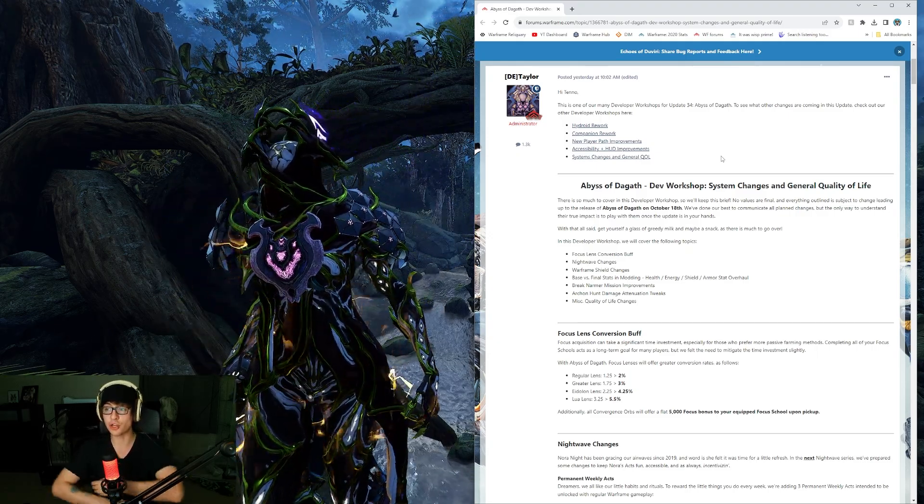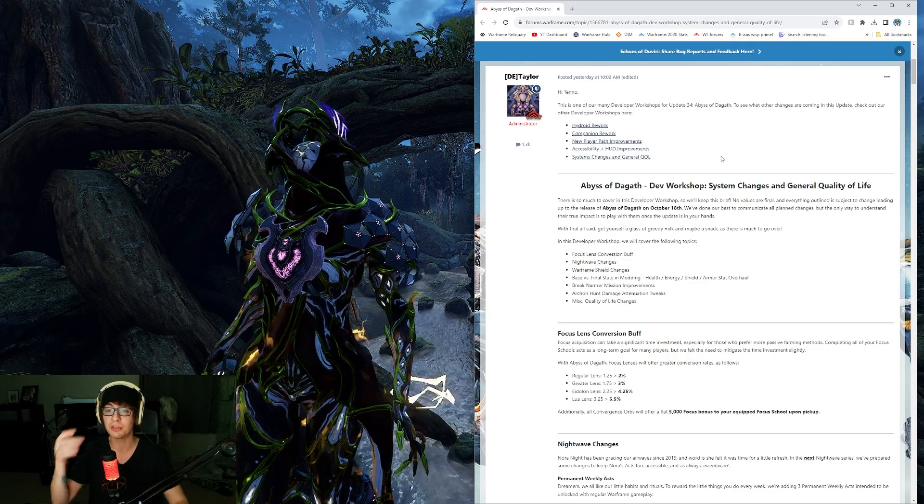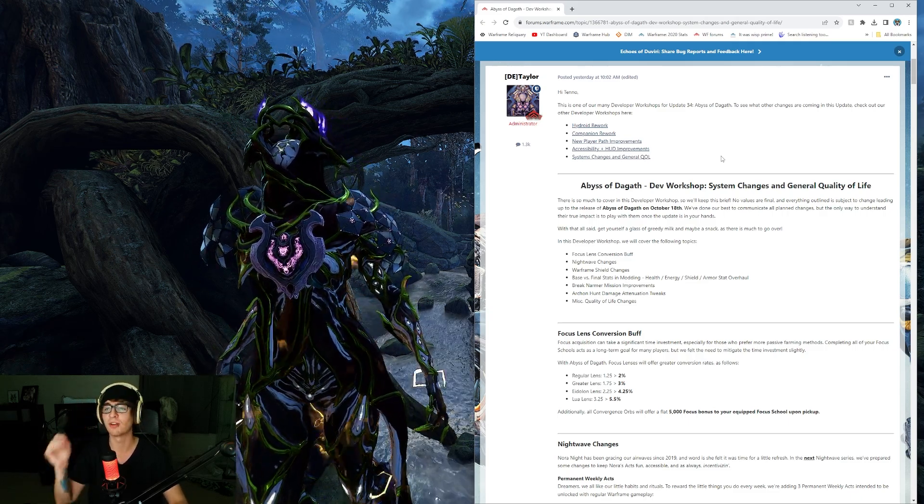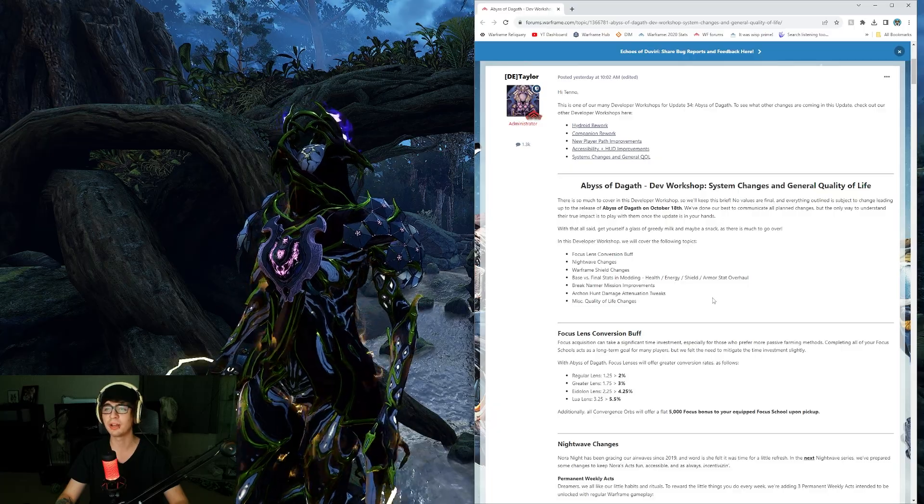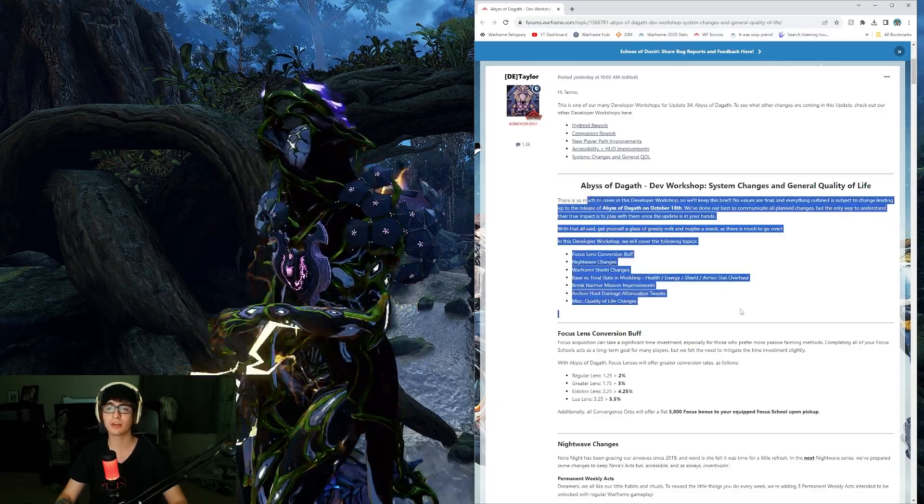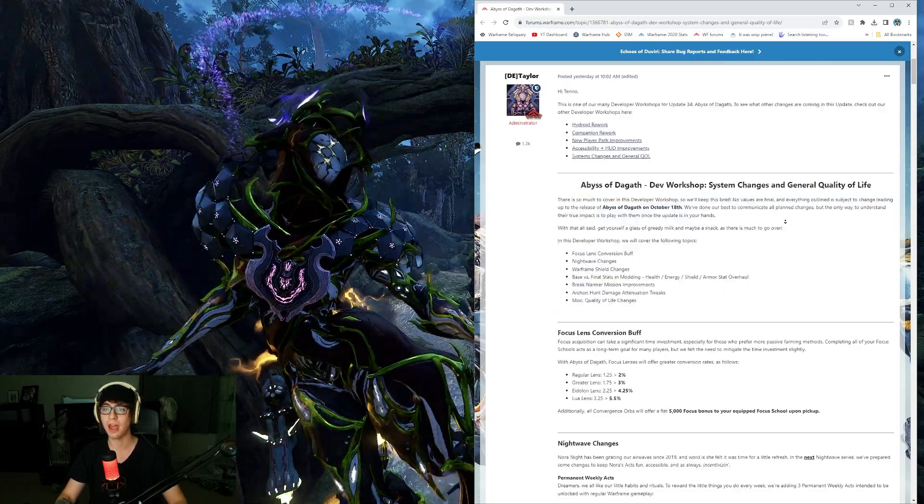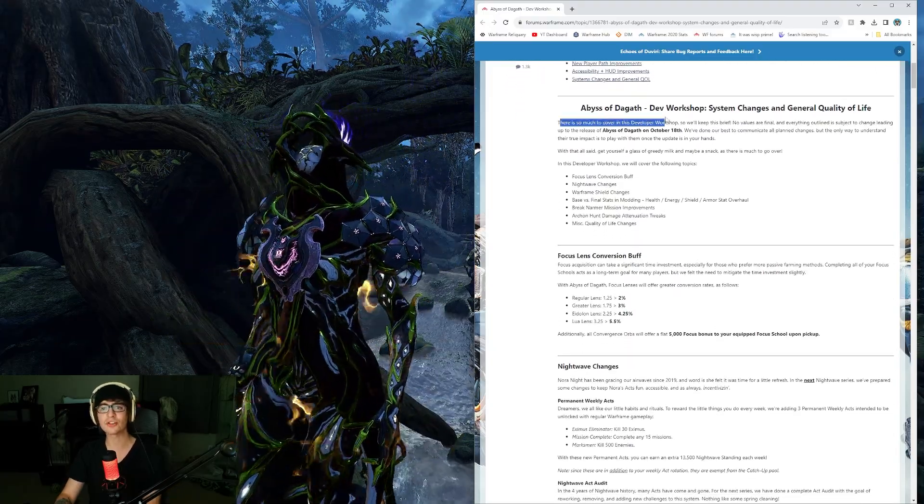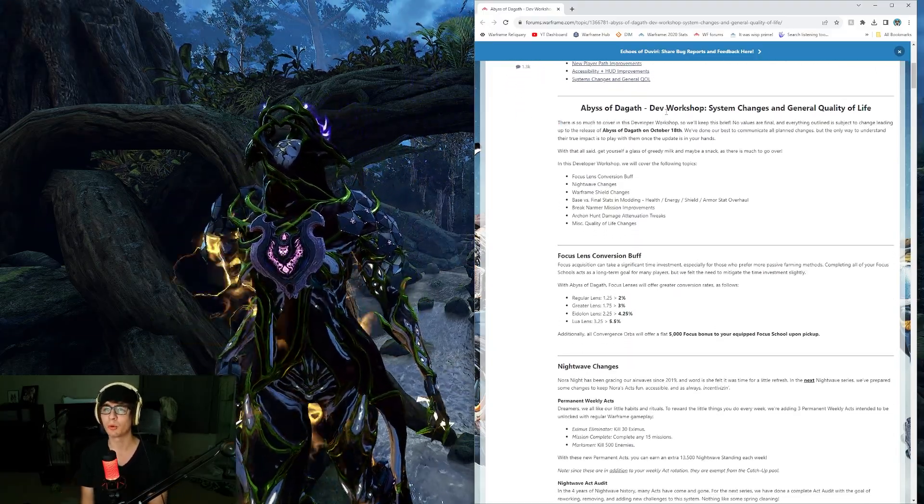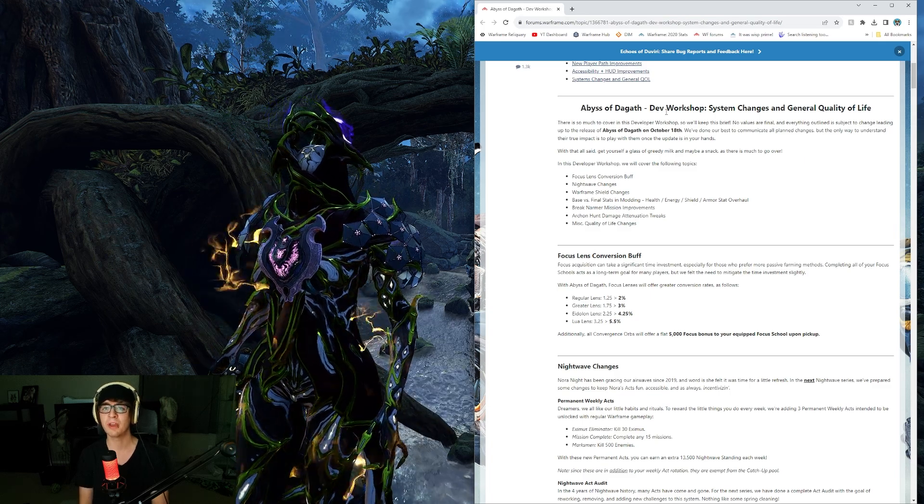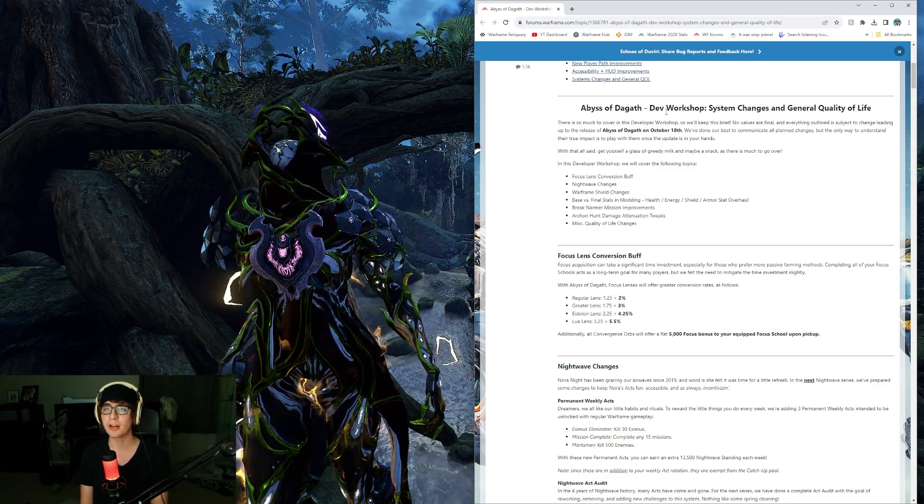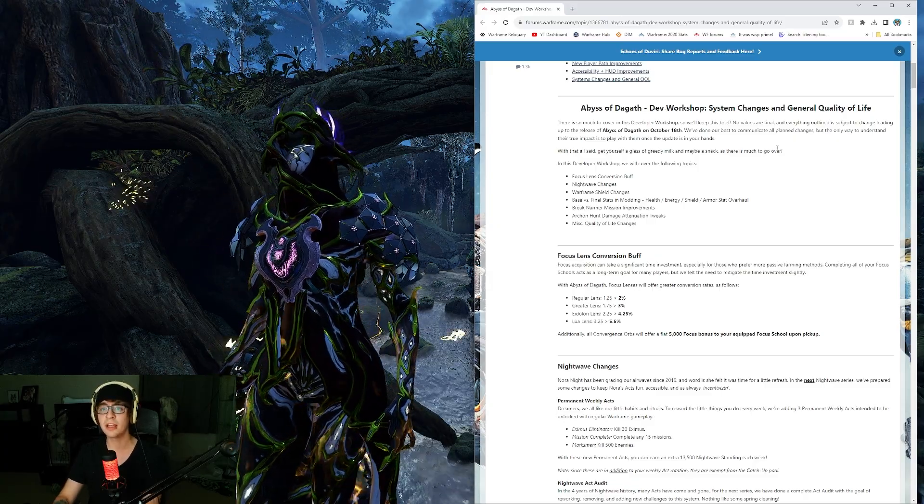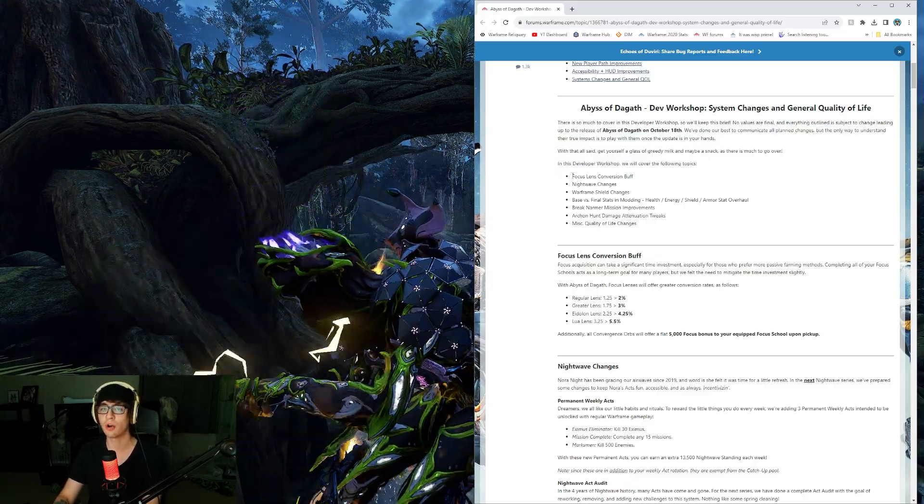I think in general, everything's getting a little boost to be a little easier. Veteran players are angry, mid to early game players are happy. Overall, things are a little less awful, and for that, I am happy. There's so much to cover in this developer workshop. No values are final. Abyss of Degoth is on October 18th.